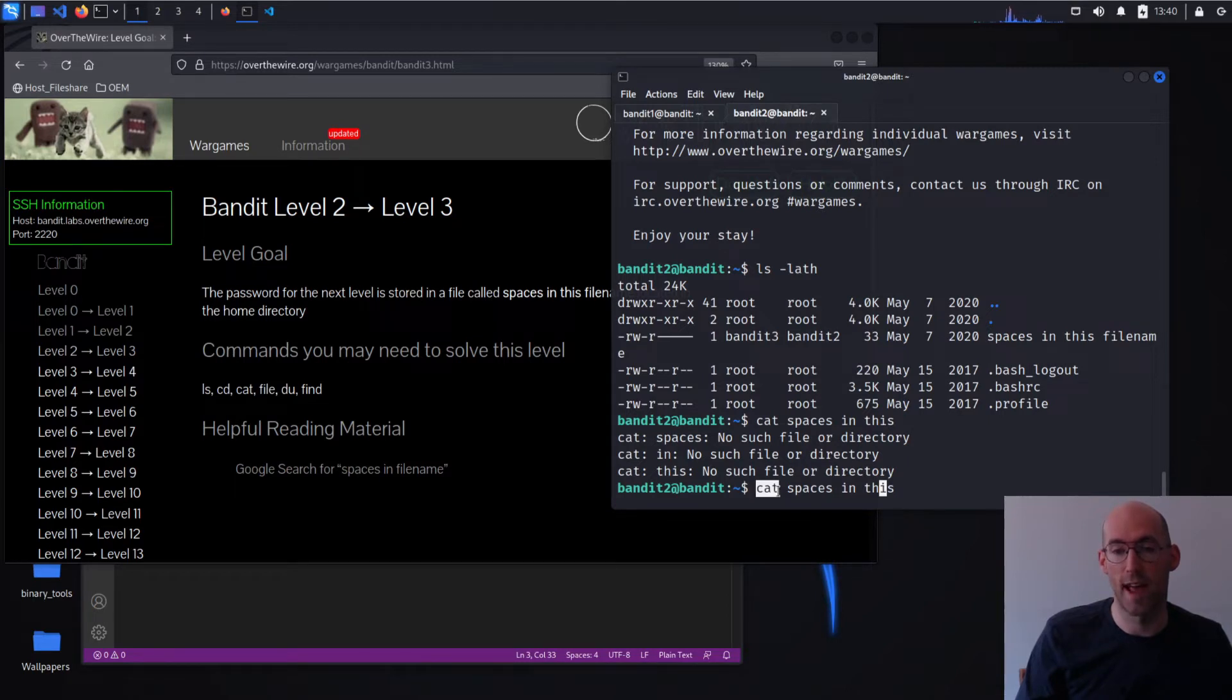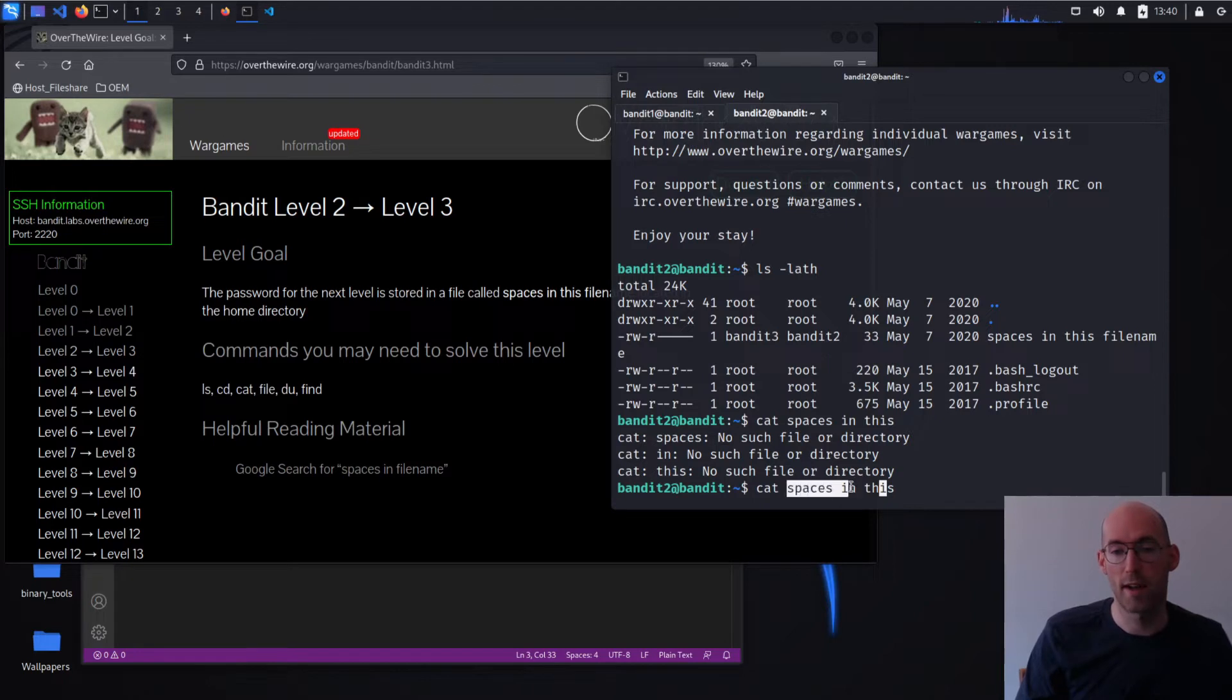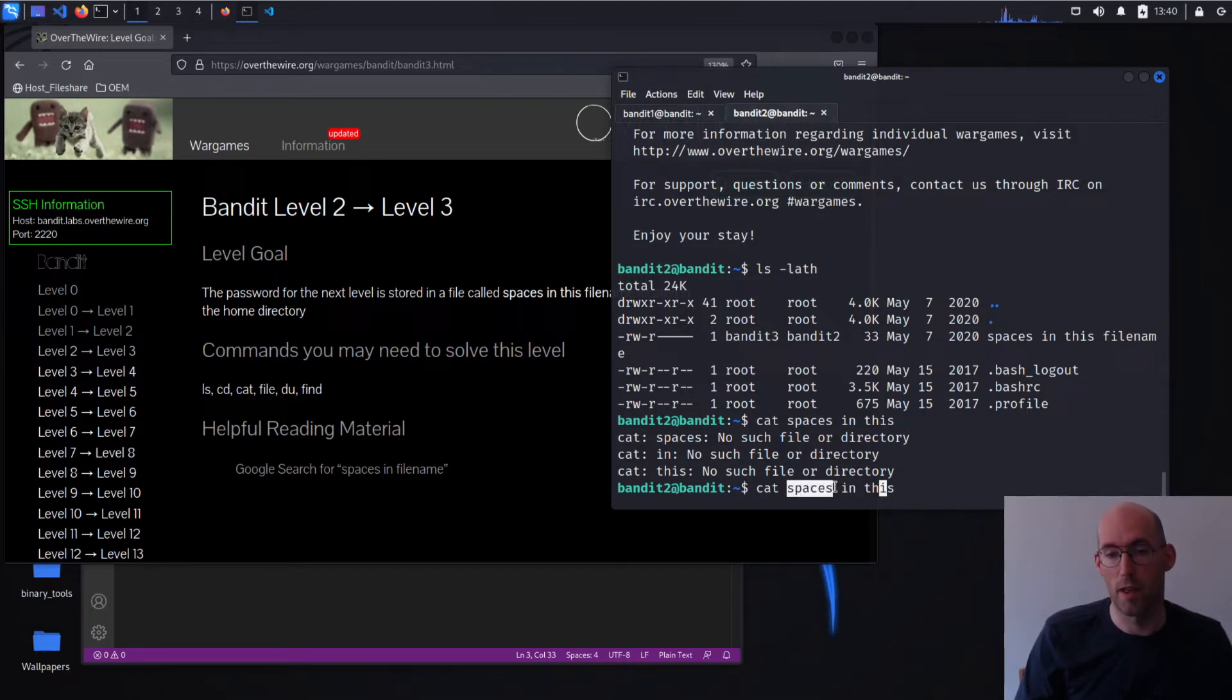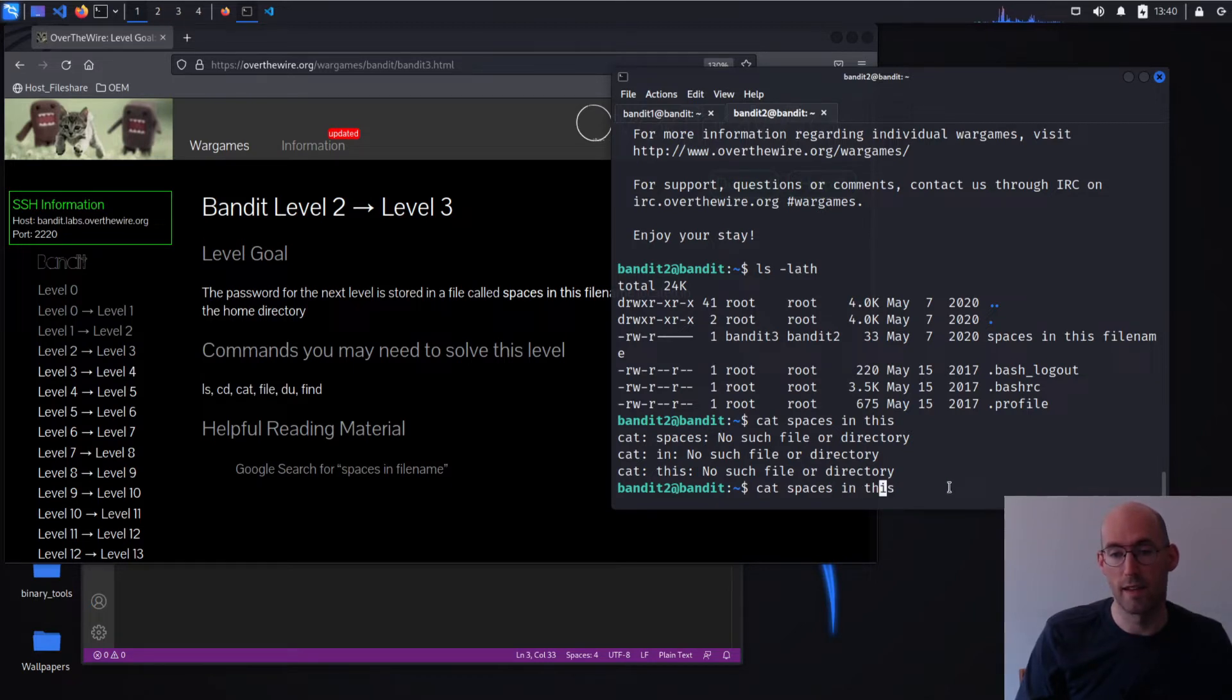So we have the cat command, which we've seen, that prints things out. And then it expects something that it's going to print out. And it reads spaces, it reads in, and this.